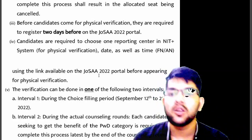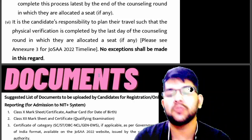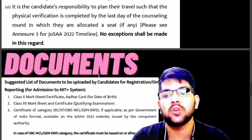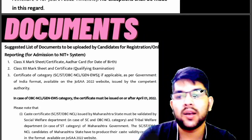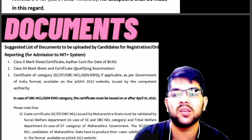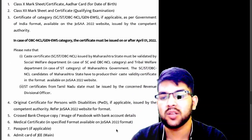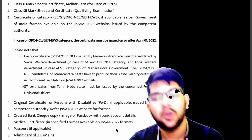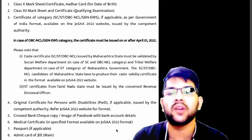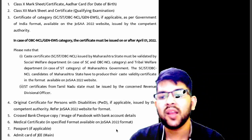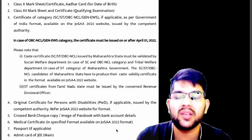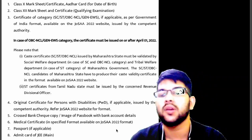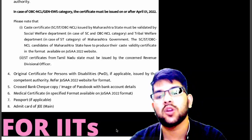Regarding documents: during JoSAA registration no documents are required, but once you get a seat you will need to upload Class 10 and Class 12 mark sheets, your category certificate (if SC/ST/OBC/EWS), your original PWD certificate, a medical certificate — which can be obtained from any government or private doctor — a cancelled cheque or bank passbook copy (your parents' passbook also works), and your JEE Mains admit card.